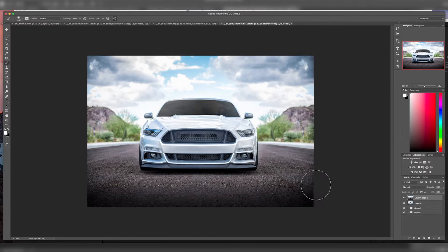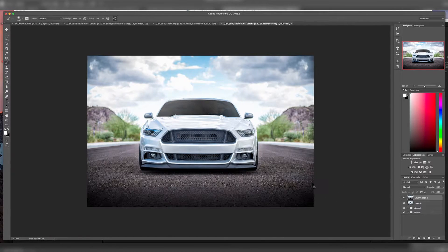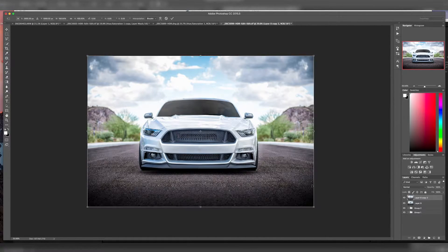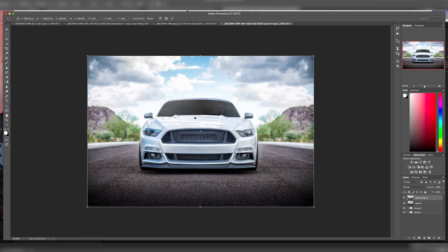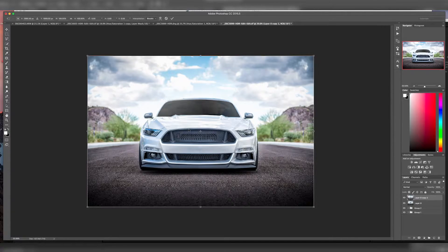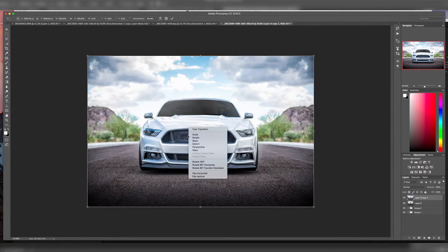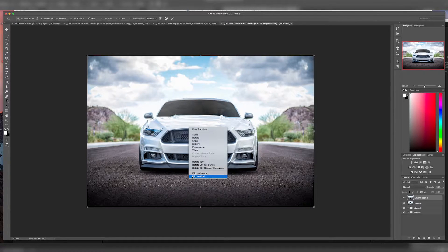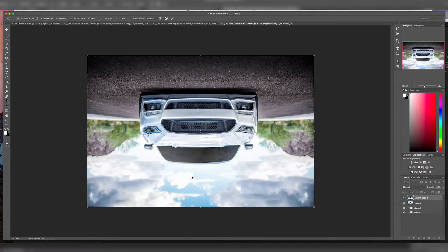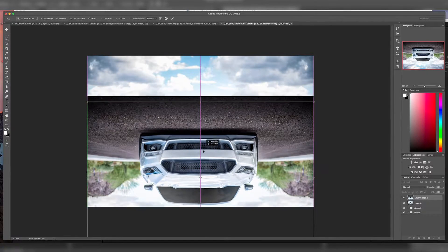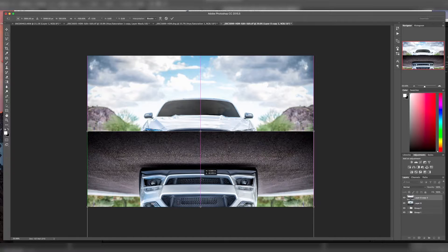Take that top layer and hit Command-T. That puts you into free transform mode, which allows you to move that layer around. Once you do that, right-click it and click Flip Vertical. Then move that down.